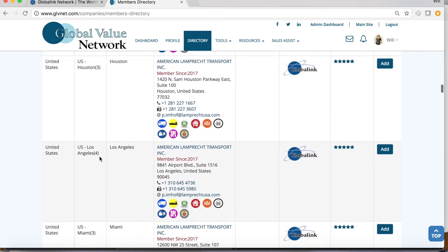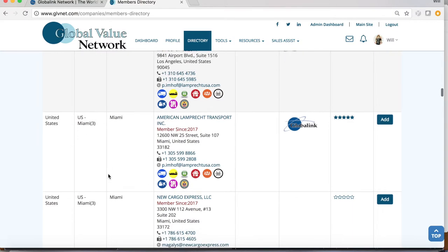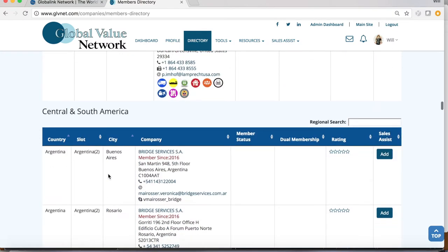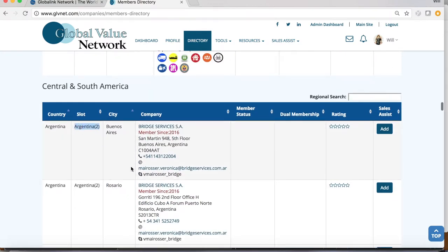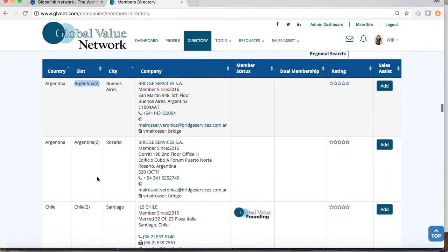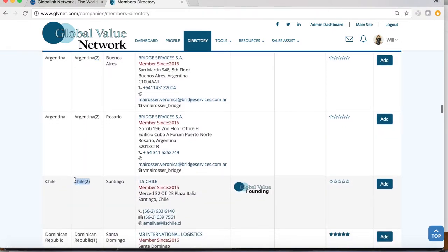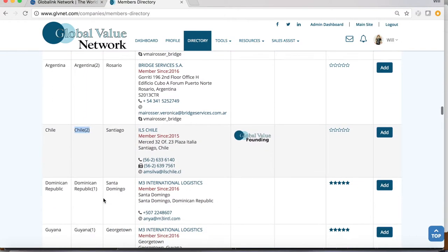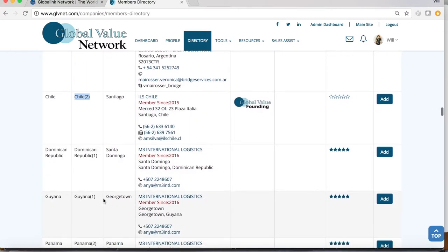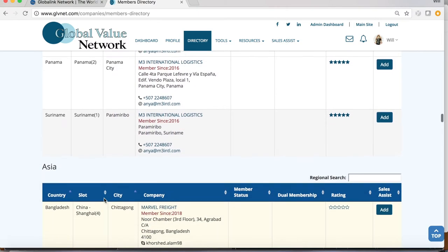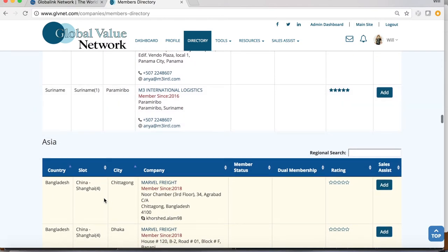You can be assured of the maximum number of members allowed in your country or city, and we hold ourselves accountable to that limit by making this number public. This consideration is not something offered by most networks, but it is important to us to uphold our promise to you as our member.